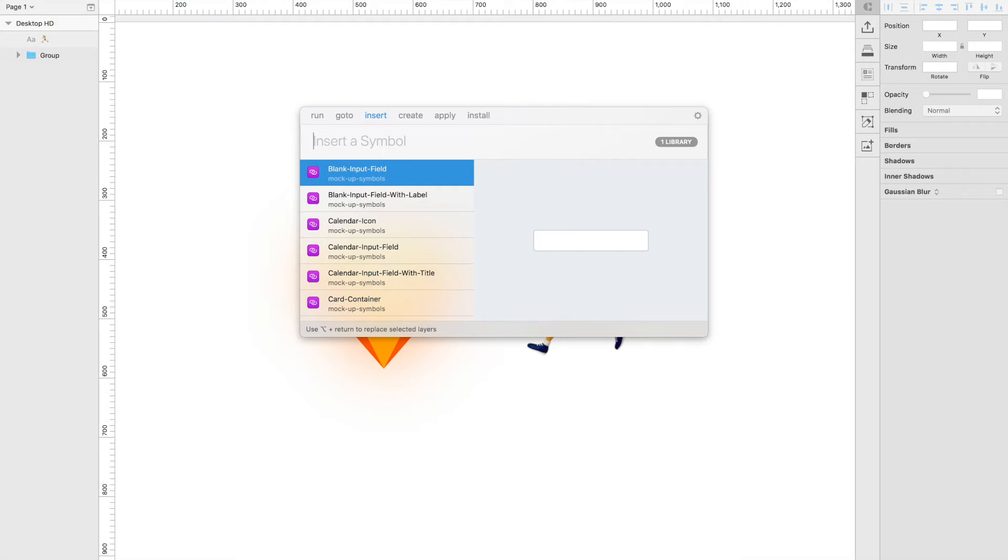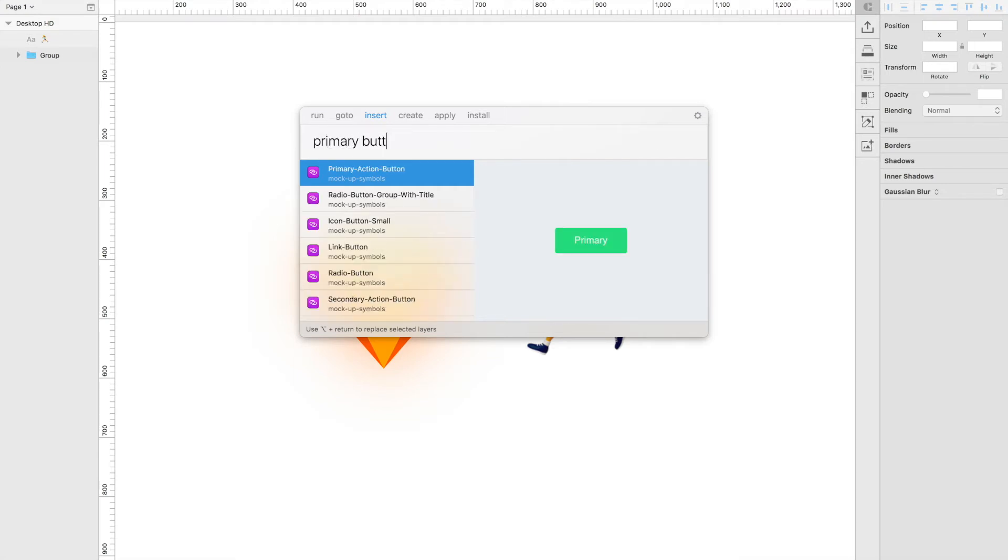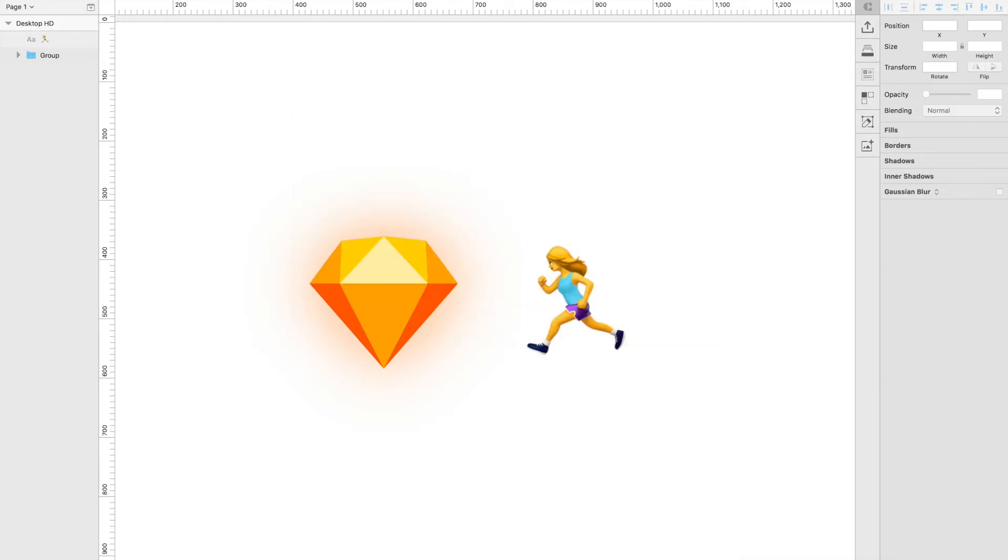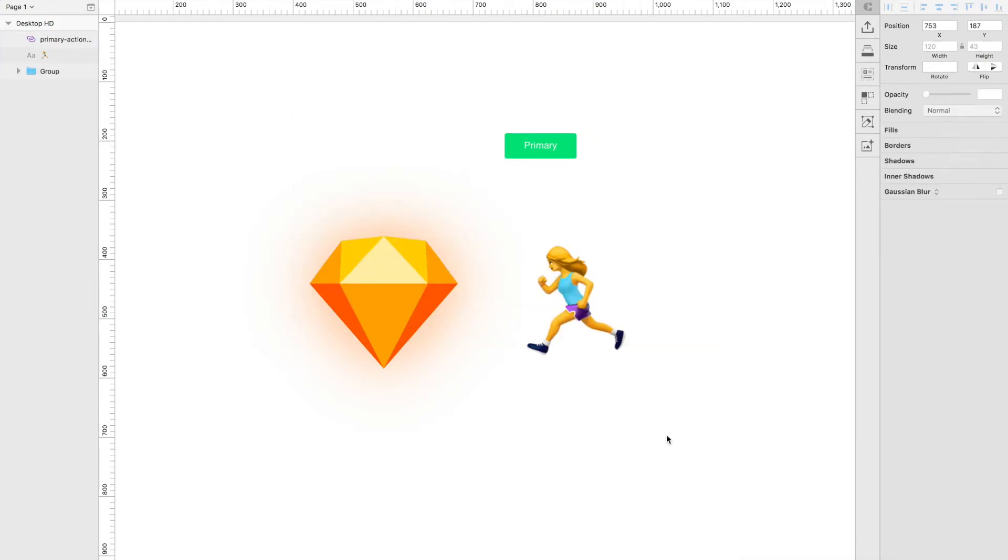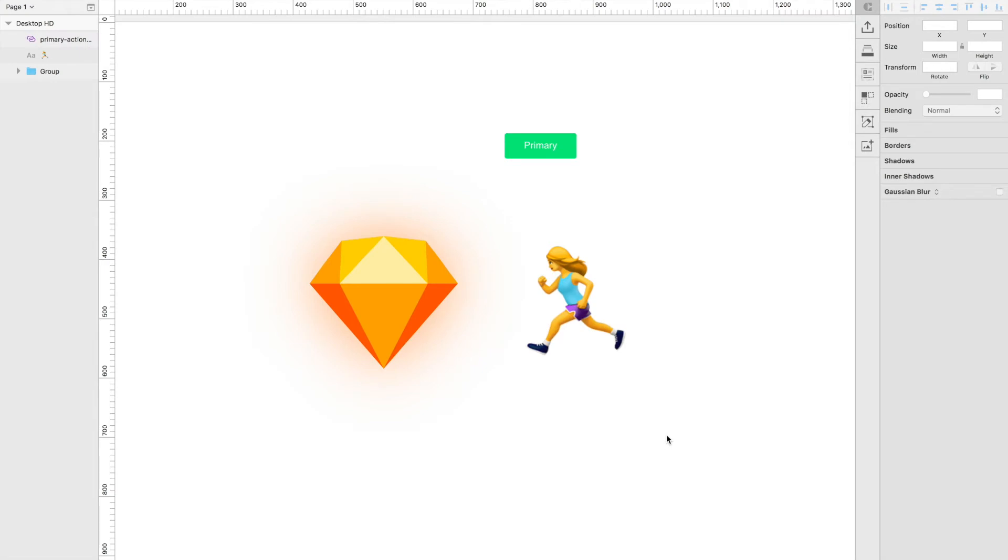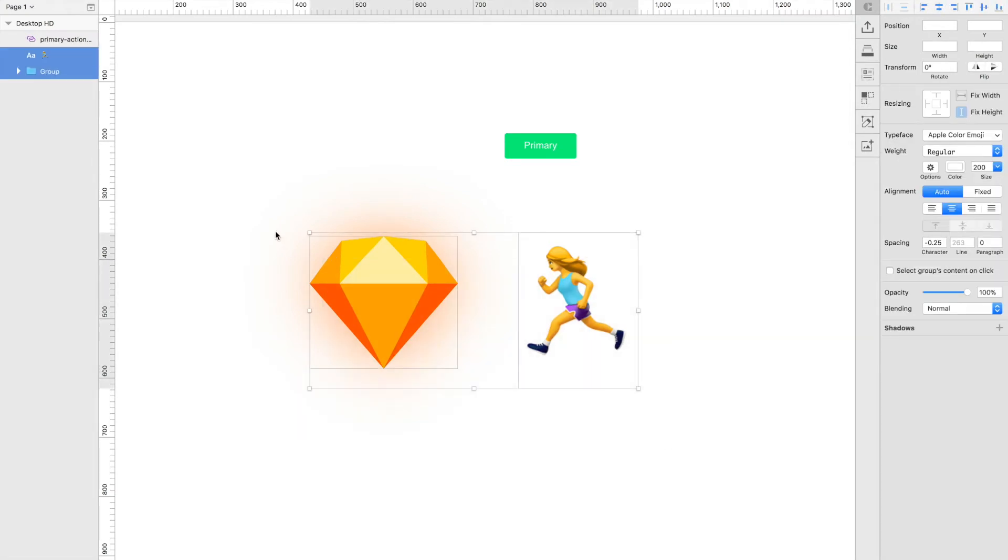So if I type in primary button, you'll see that I get a primary button appearing right here. If I hit enter, I can drop that primary button onto the artboard. I'll get rid of these. They were just there for show.